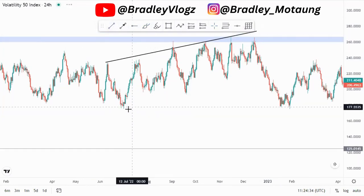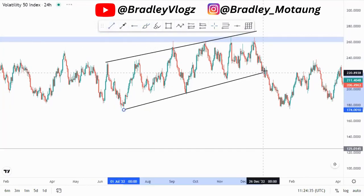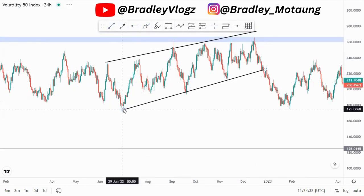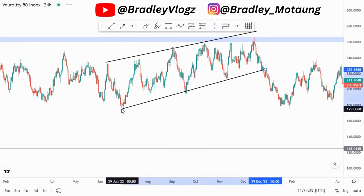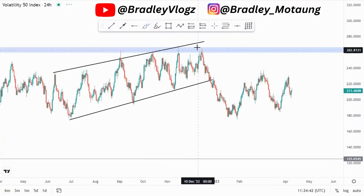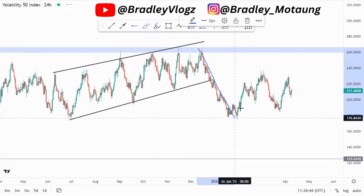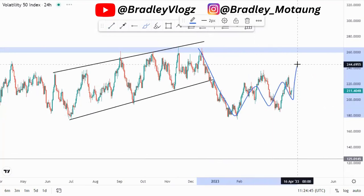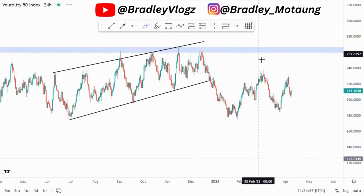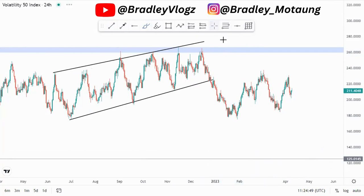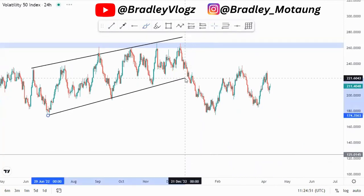This is the area where we had an ascending channel. As you all know, after any impulse we have a corrective move — so we have this impulse to the downside, and now we have this corrective move to initially push to the downside. That is how we look for those nice entries.